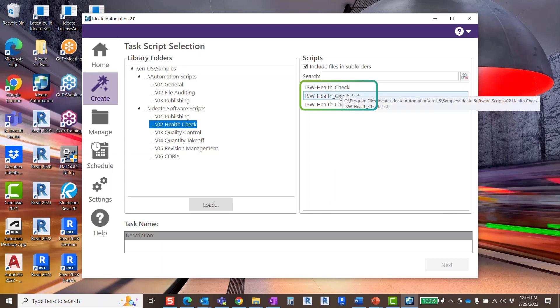The IDA Software Health Check List option will allow you to create a health check report on a list of selected Revit files.